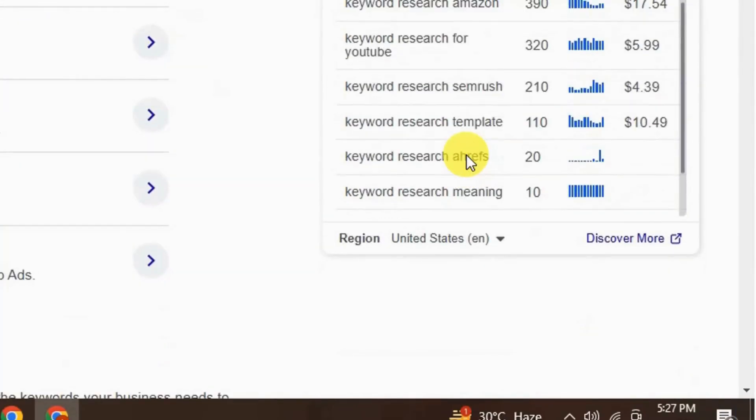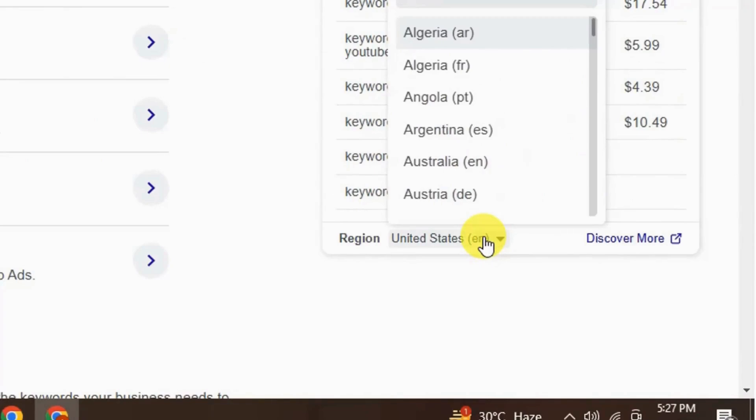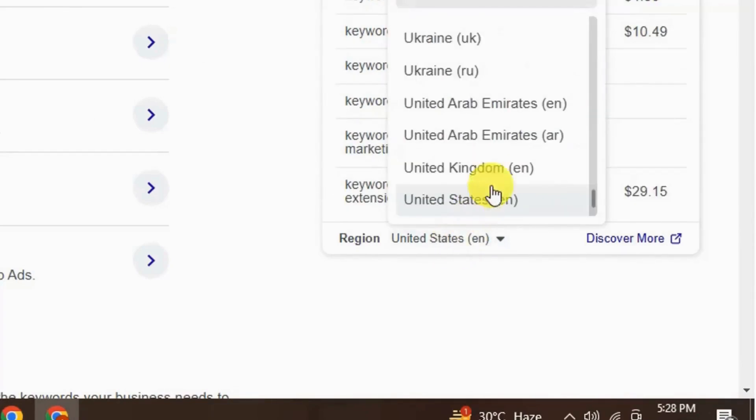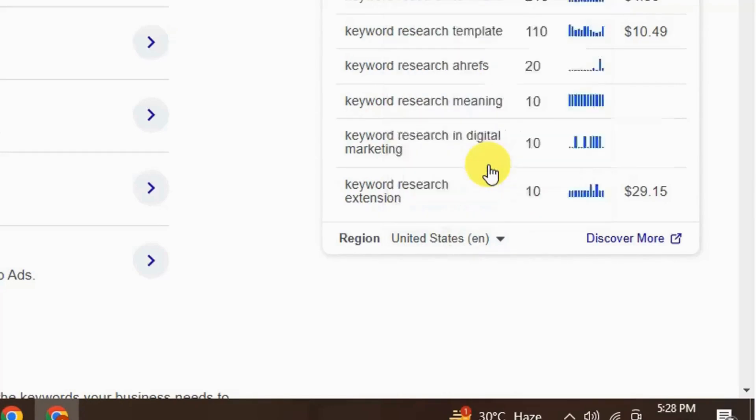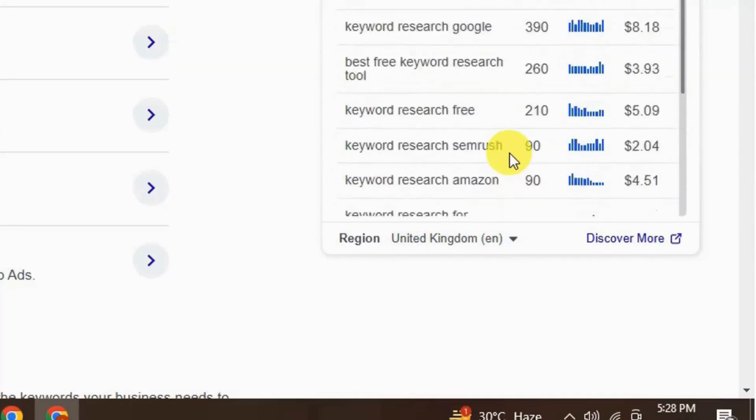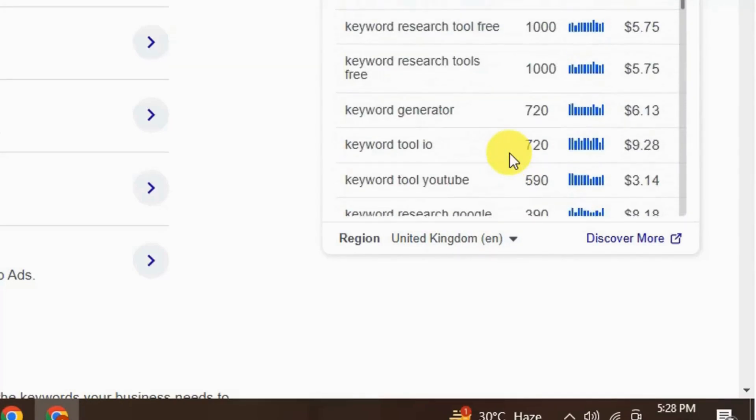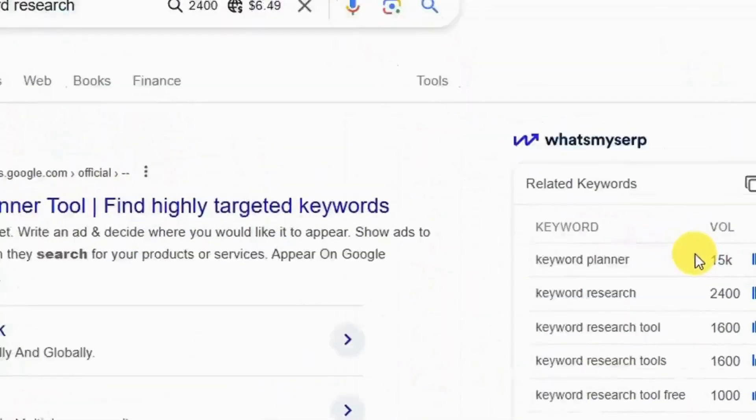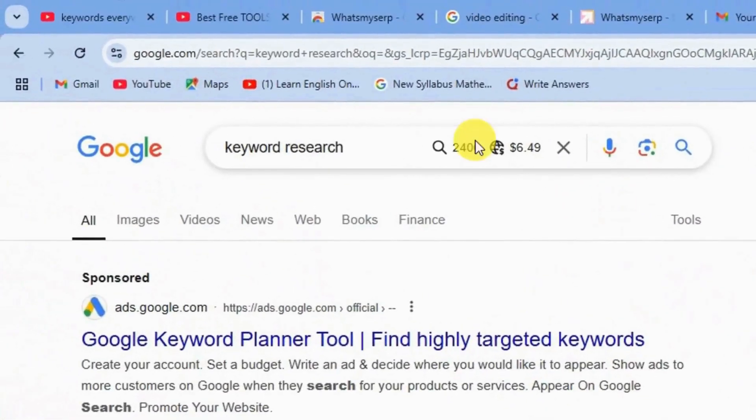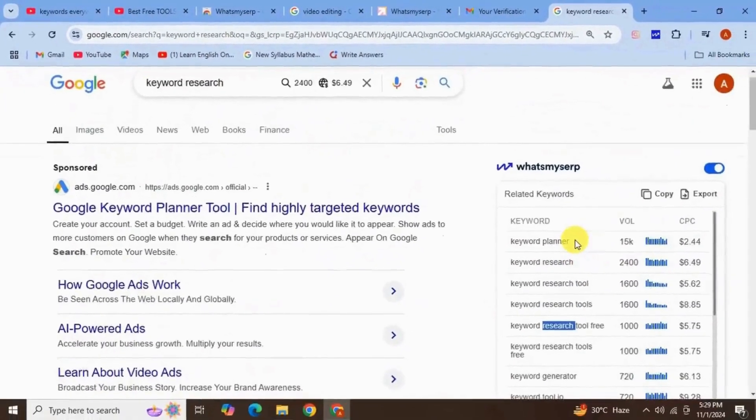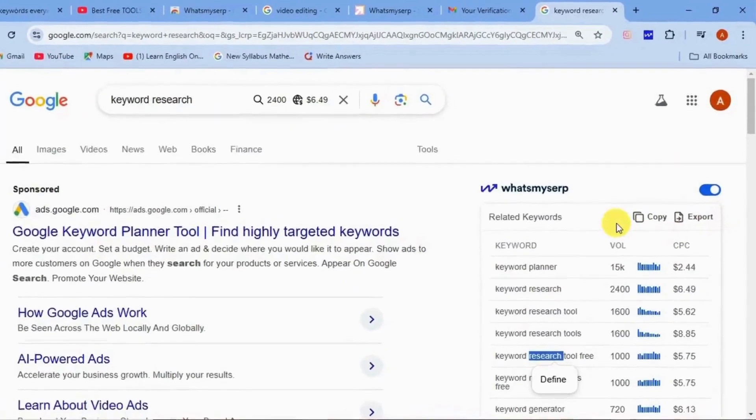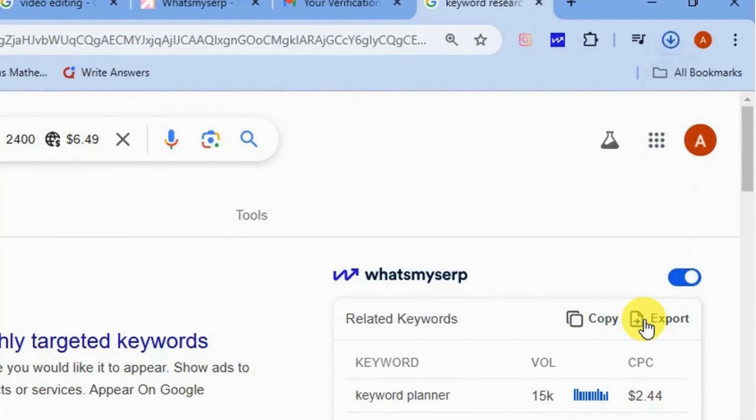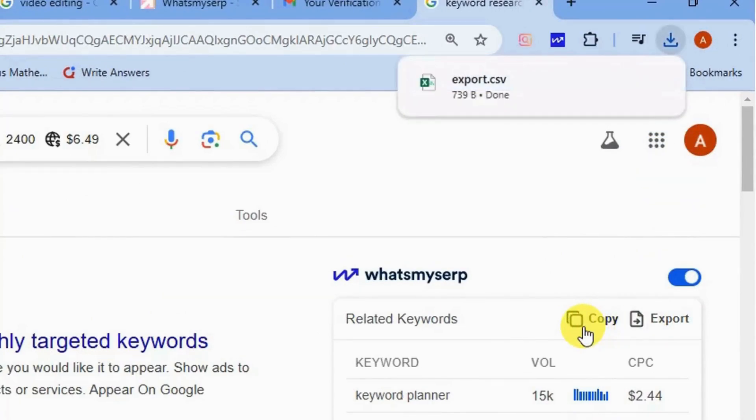You can also change your location from here like let's try UK and see the facts of this keyword for UK. This time CPC is $6 and search volume is 2,400. You can also copy all the related keywords and save anyway for your use in the video and also export this in CSV format.